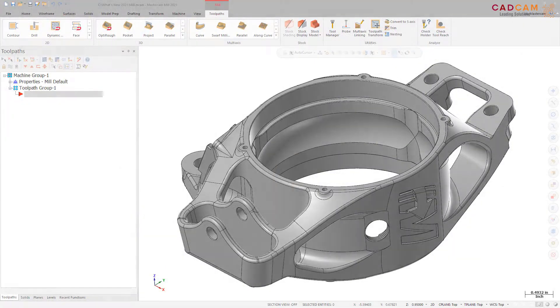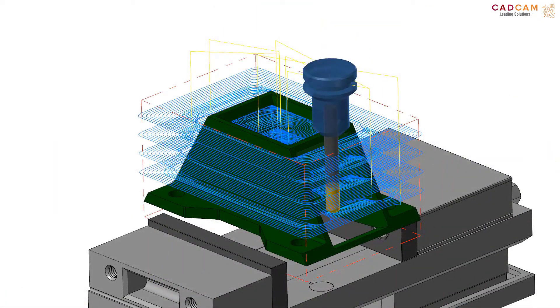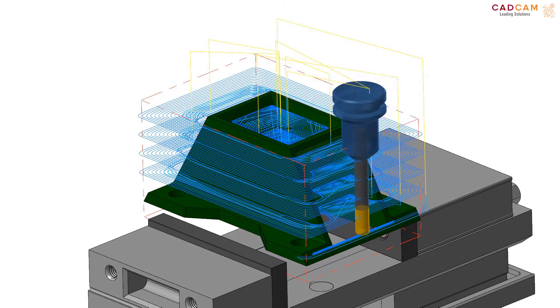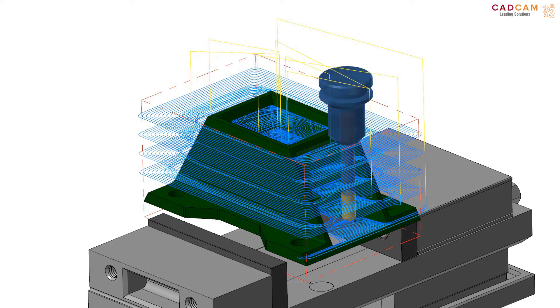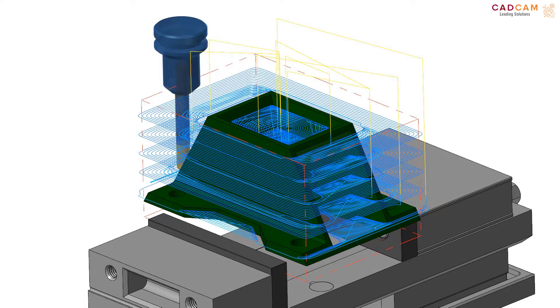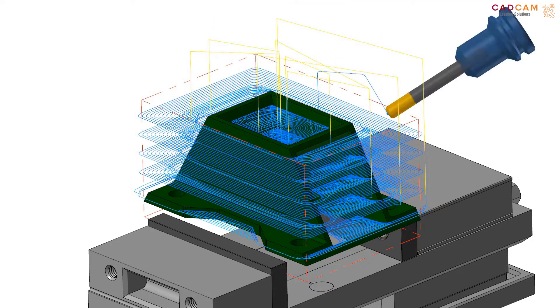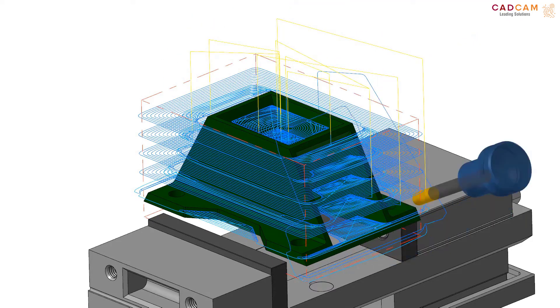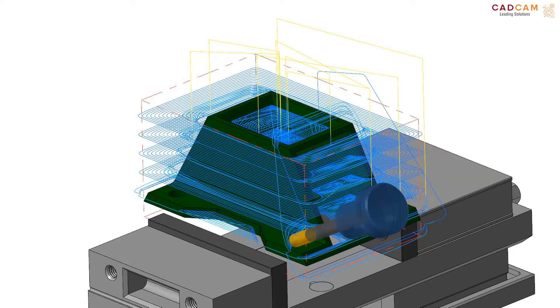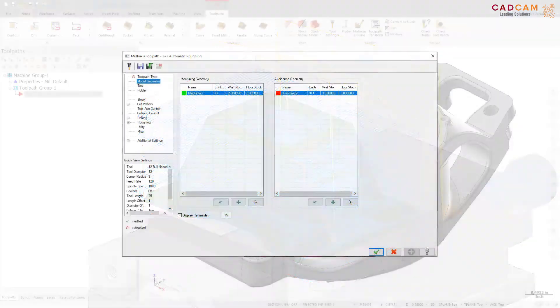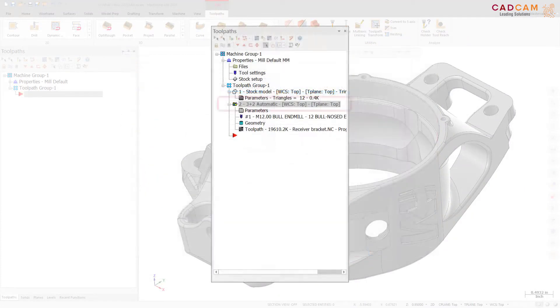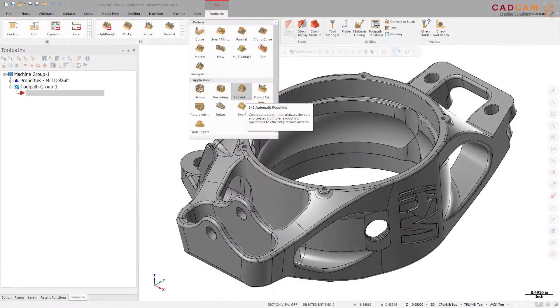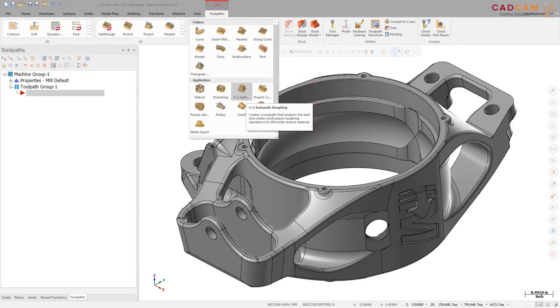The new 3 plus 2 automatic roughing toolpath automatically makes multi-plane 3-axis toolpaths for roughing. Mastercam analyzes the stock model and then creates a roughing toolpath. Then, Mastercam calculates the remaining stock and computes a new toolpath. This continues until only a defined amount of stock remains. The results are all contained within the one toolpath. 3 plus 2 automatic roughing is located in the multi-axis gallery on the mill toolpaths contextual tab.